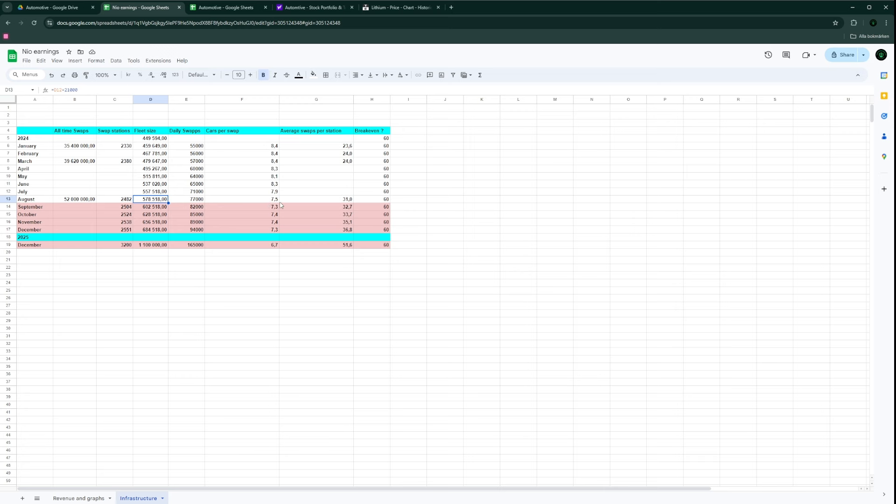Let's settle for the middle around 87,000 for the number of cars per swap. How many cars in the fleet do we have per station, and how many swaps do we have per day? Right now we're at around 7.5 cars for each swap per day, and around 31 swaps per station.